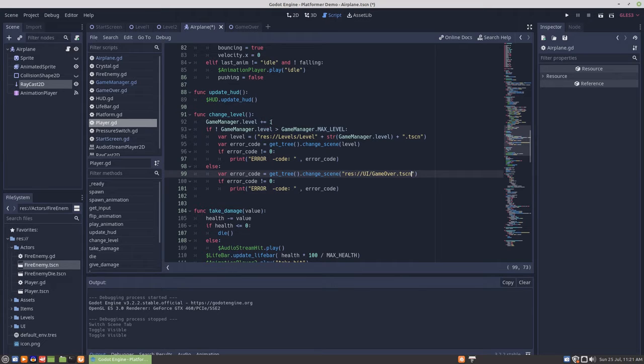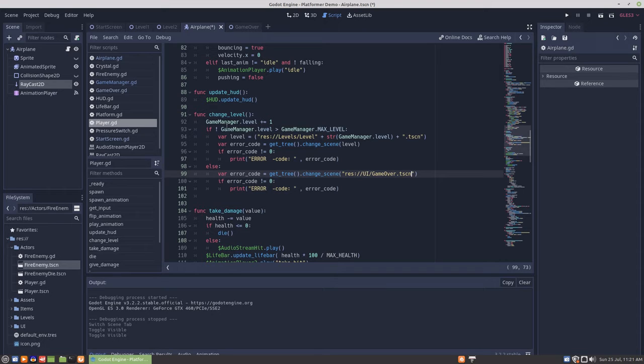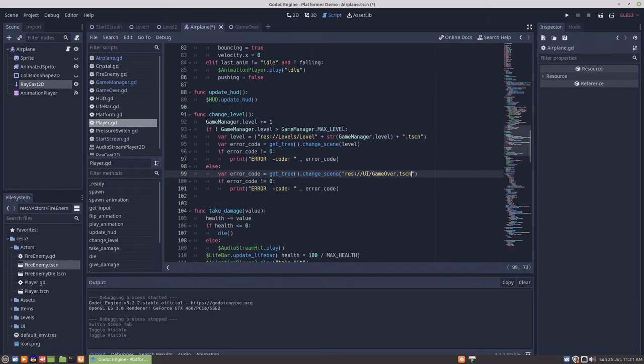The game manager just adds 1 to the current level, which is 1. So level will become 2. It checks to make sure that it hasn't reached the last level.